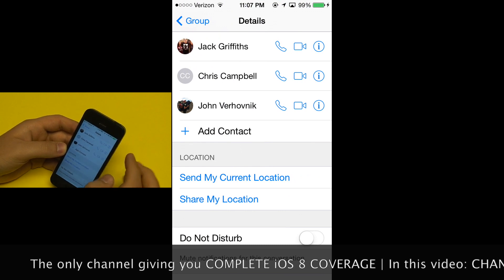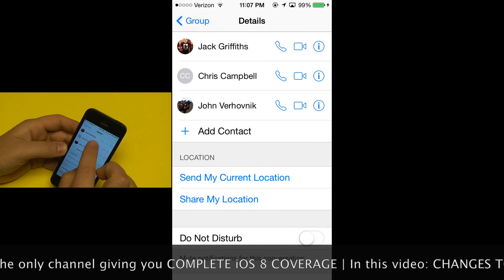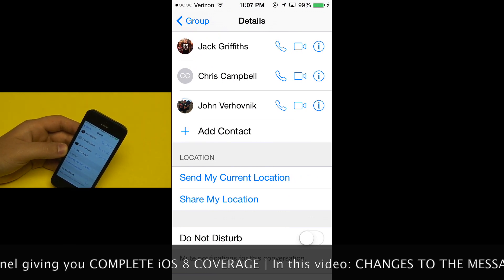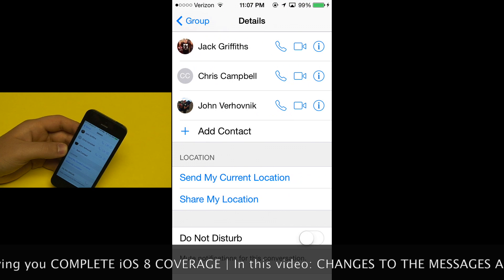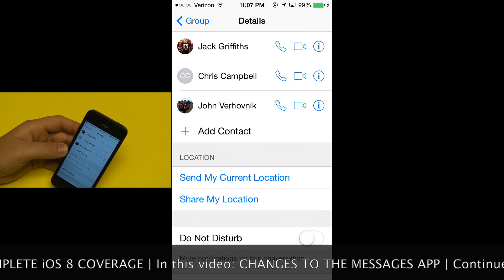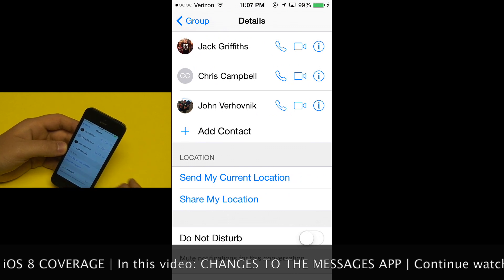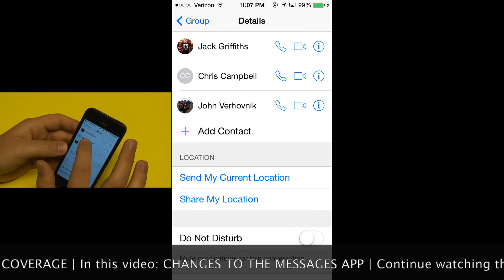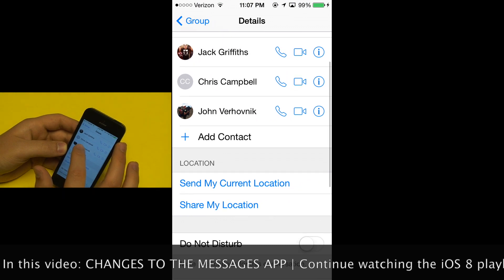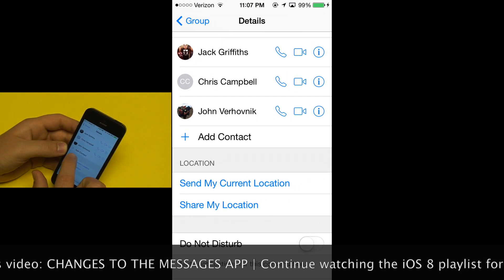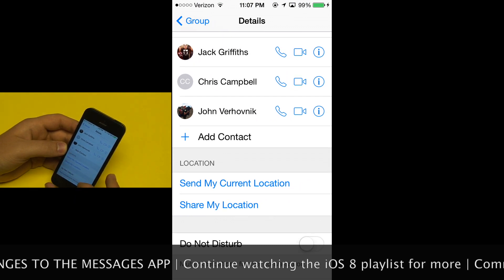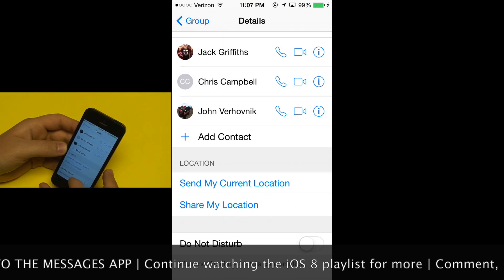At the top, you can see the participants of that message. So if it's just one person you're texting, it'll just be one name. And then in a group message, you can view all the people that are in that group, and you can really easily add people to that group.